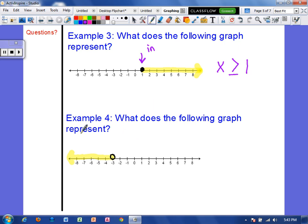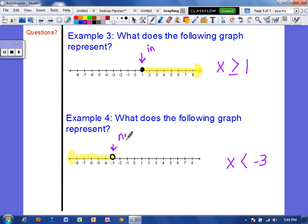Example 4: what does the following graph represent? The graph starts at negative 3, so negative 3 goes on the right. The graph is shaded to the left, so the symbol points left. Negative 3 is not filled in, so negative 3 is not included in the solution — it would not be equal to negative 3. So the answer is x is less than negative 3. Everything less than negative 3 is shaded in, but negative 3 itself is not included.